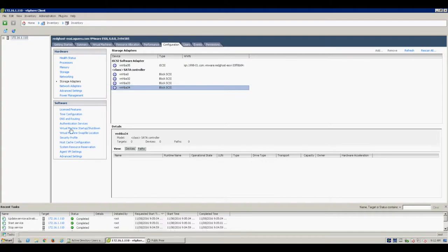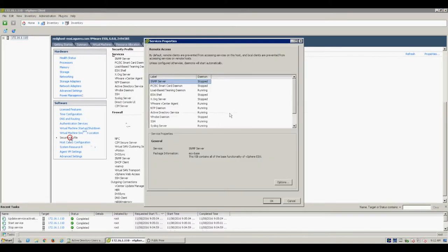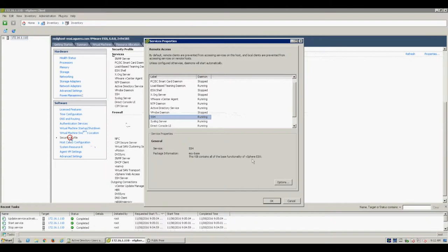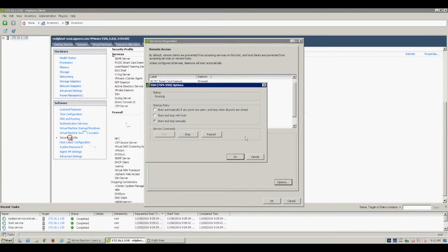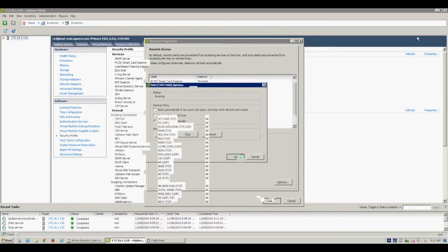So we need to log into the ESXi host by enabling SSH to actually be able to go and monitor the performance of the disk. So enable your SSH on here and then we can putty into the host.